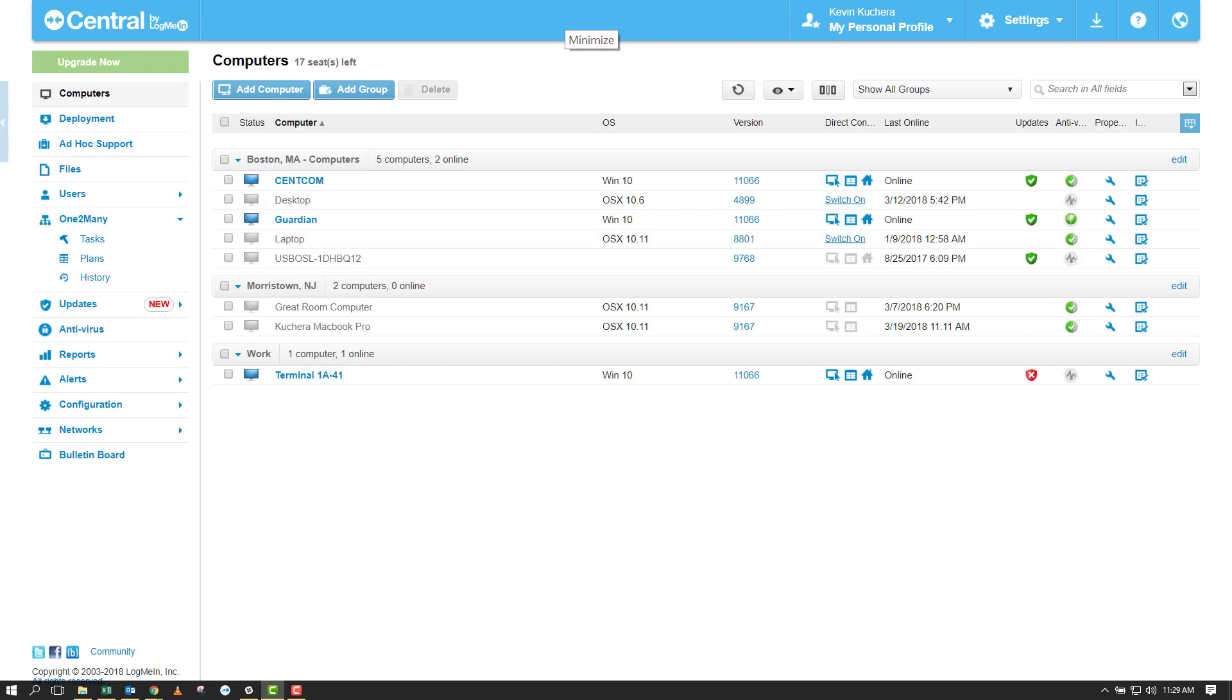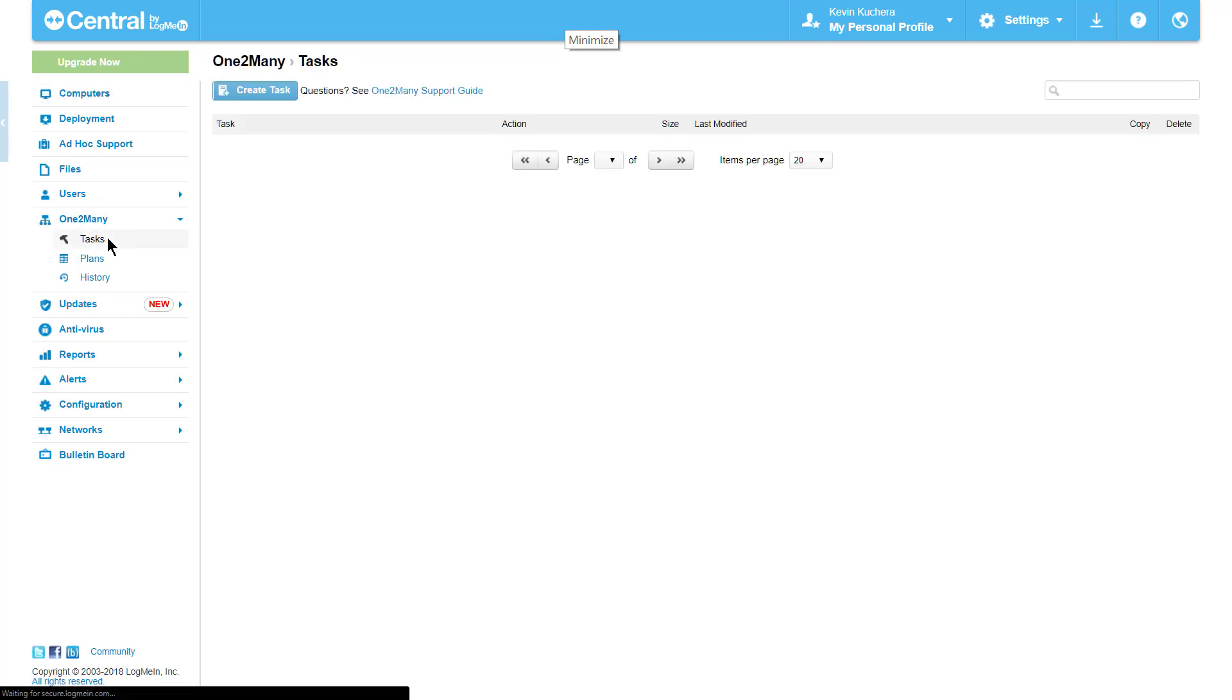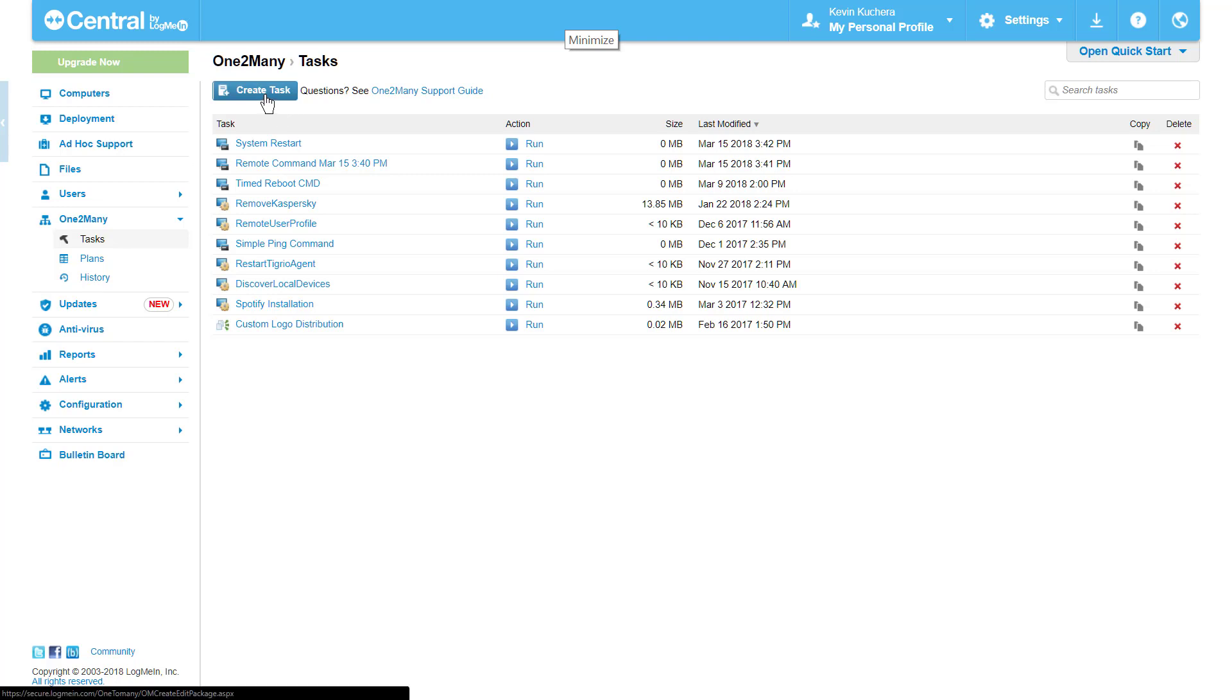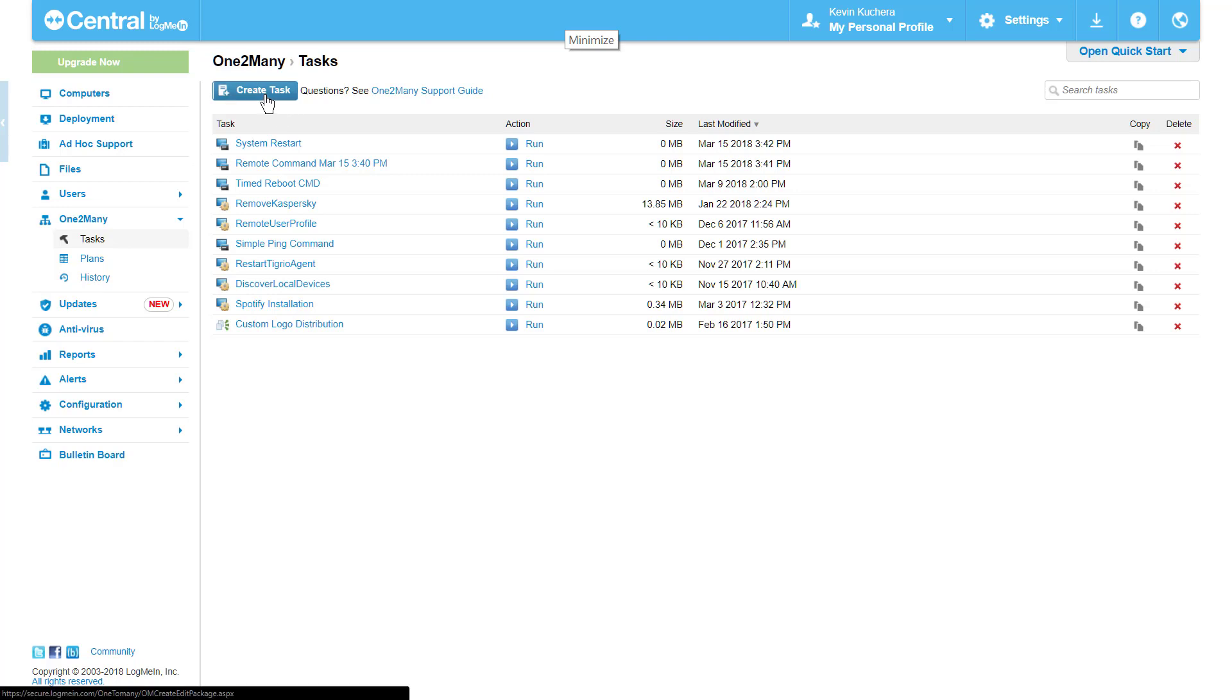To get started with tasks, we're going to navigate to the tasks section under One-to-Many menu on our left-hand menu. By clicking on Create Task at the top of the page, the six task types are presented to us, with Execute a Remote Command being selected as the default. To configure the task, we'll navigate down to the Choose Options box.